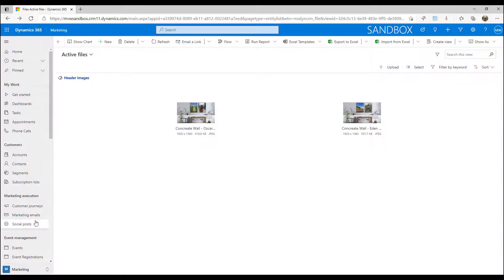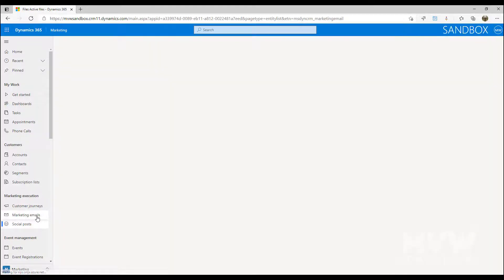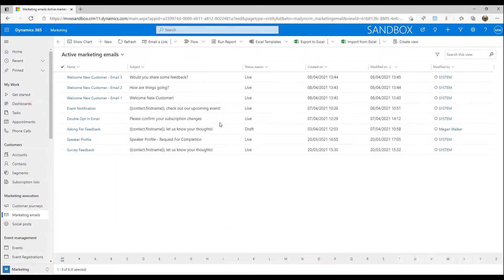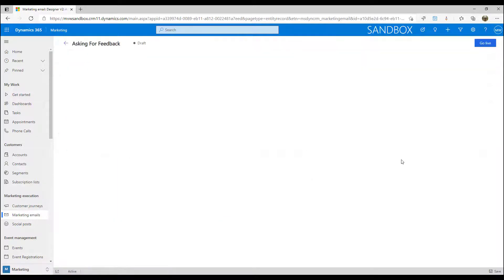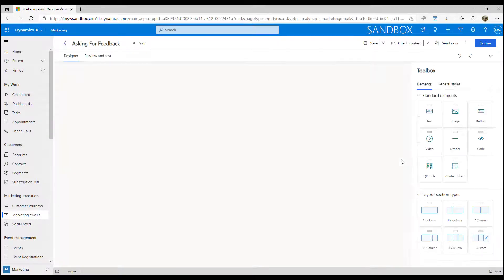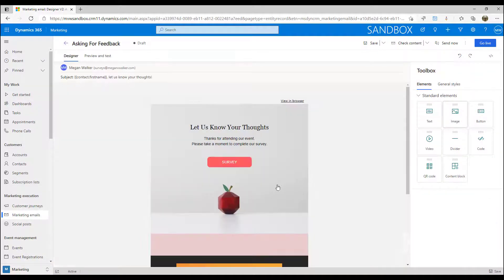What I can also do is if I am in my marketing emails area and let's say that I am on one of my marketing emails and I want to add in some kind of image block, I could go ahead and drag one over.